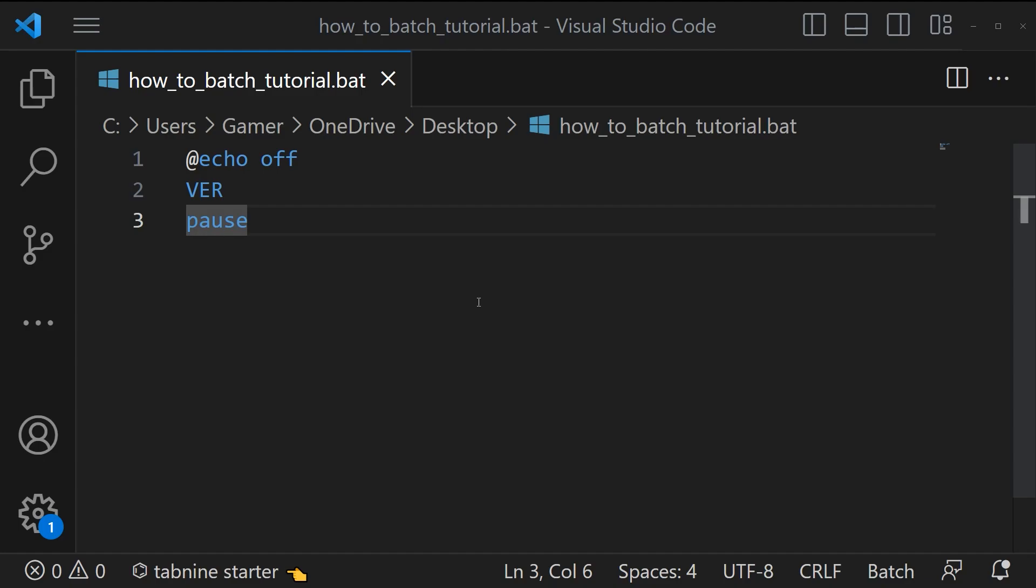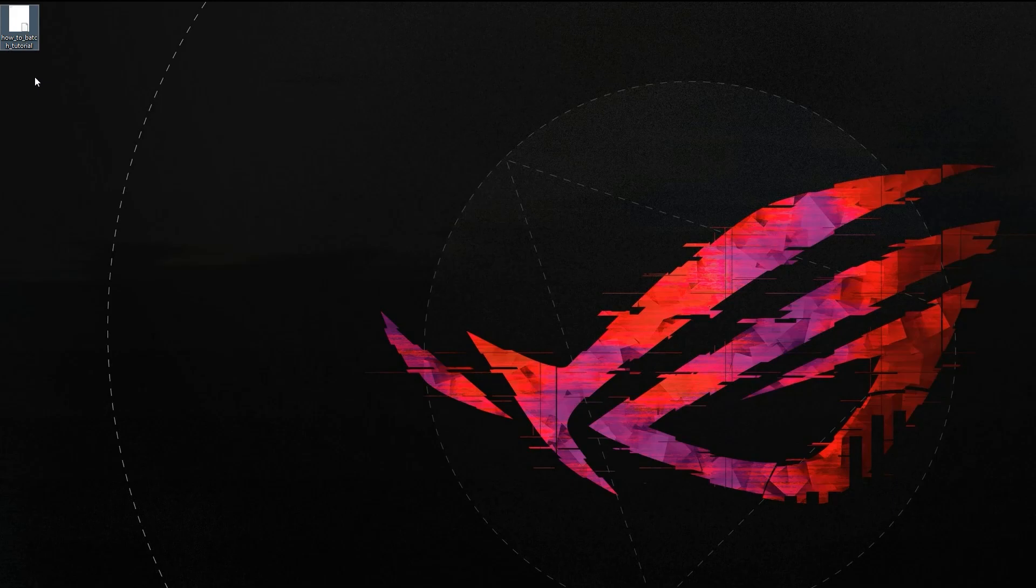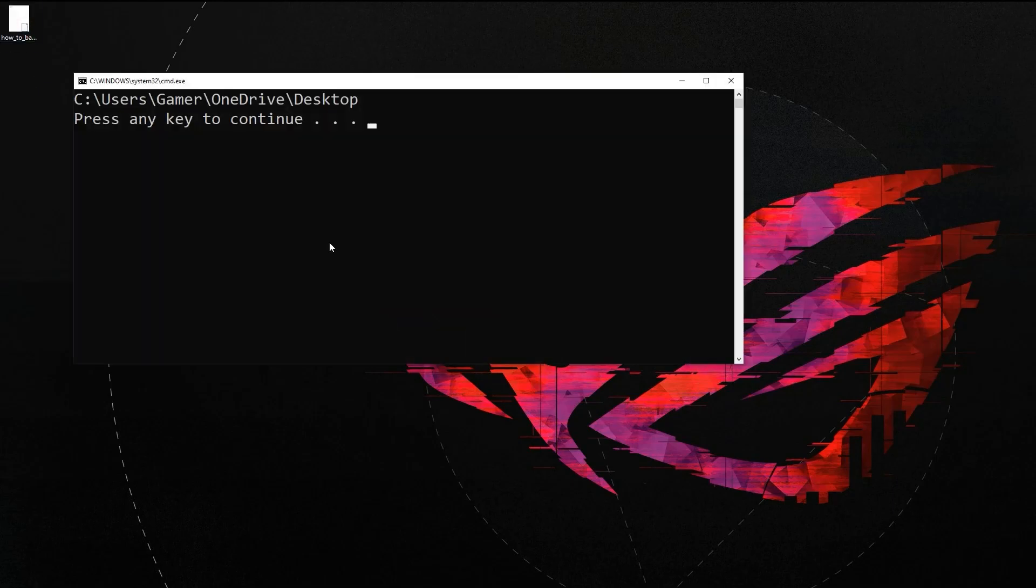To know the current directory of the batch file you can use the command cd capital C and D. Let's save and run this. Yes, we got the current directory where the cmd file is placed. Here the directory is C:\Users\Gamer\OneDrive\Desktop.